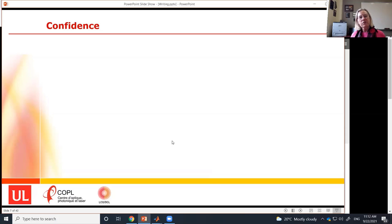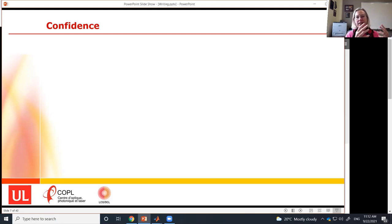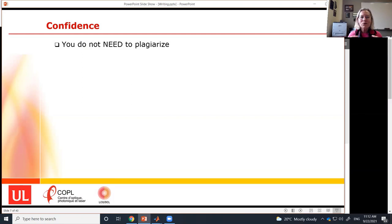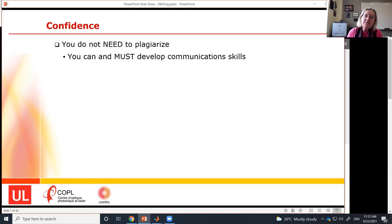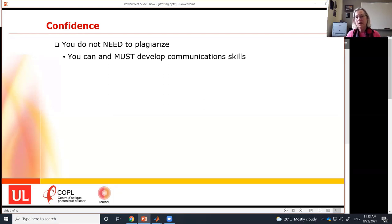I'd like to connect plagiarism to the idea of confidence. Have confidence in what you're doing. Thinking 'it's very well explained, I'll just copy the same words' is not a good motivation. You do not need to plagiarize. What you must do is develop your communication skills — it's really so important for your whole career. Whether it's oral or written communication, being able to communicate well makes you effective in your job, career, and advancement.